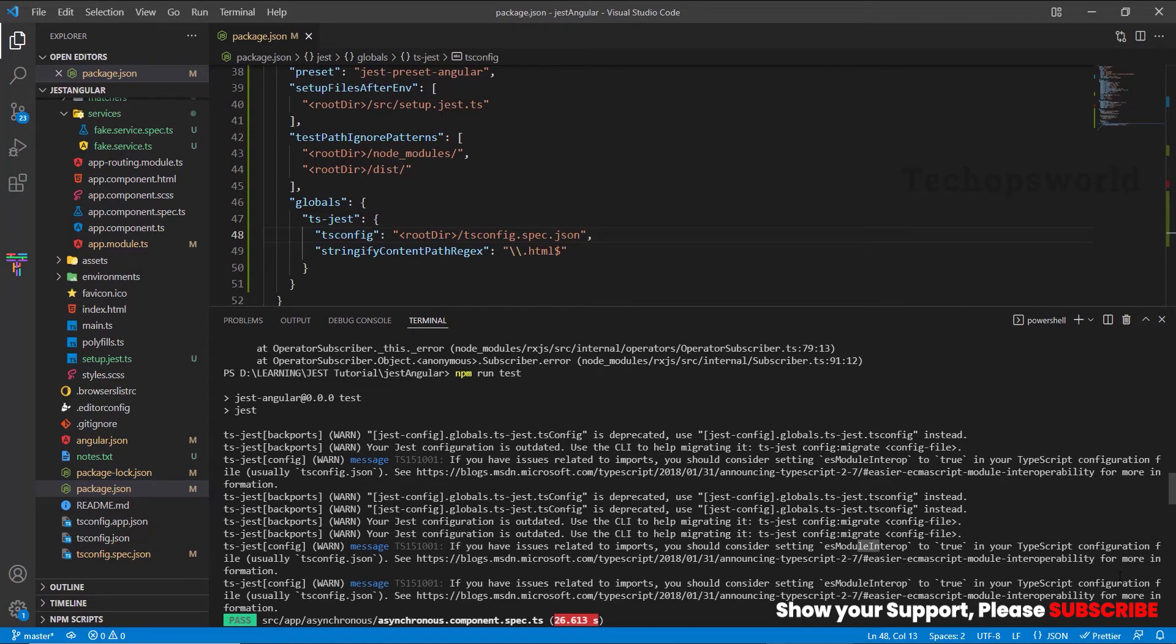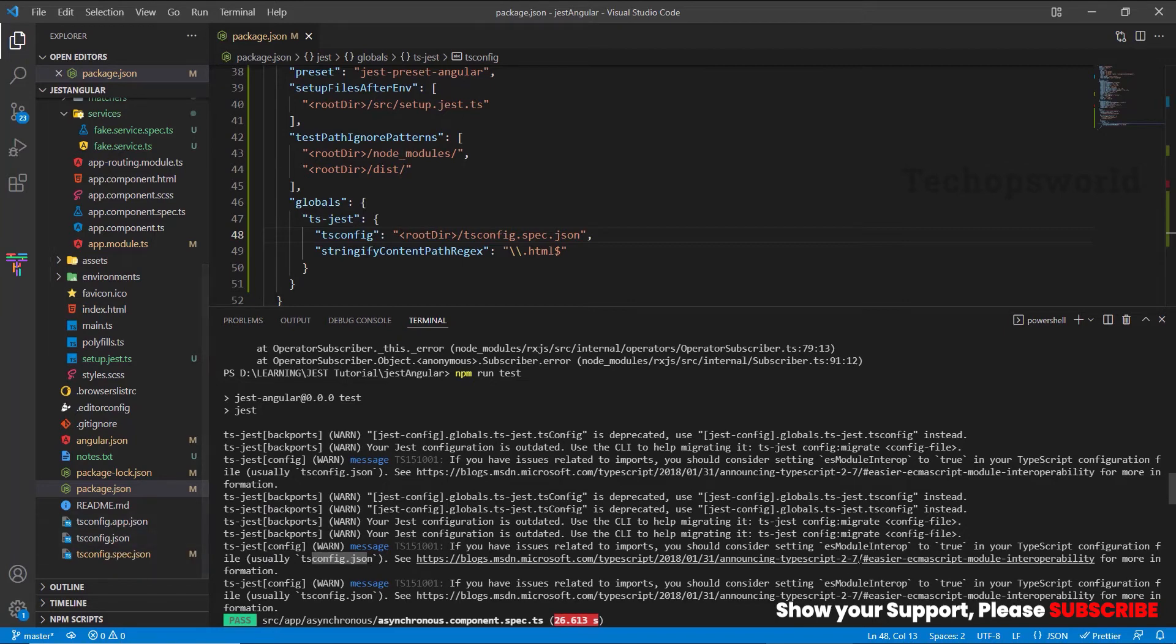The next one is we should set es module interop to true, and we should update this in tsconfig.json file. Open the tsconfig.json file and we will add this entry.